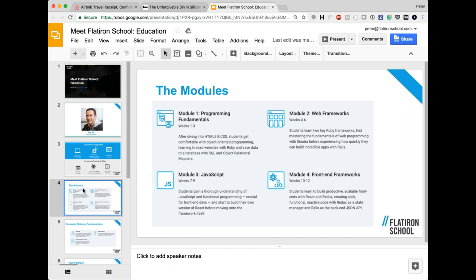Module one is programming fundamentals. Module two introduces web frameworks — starting with Sinatra, a lightweight Ruby framework — where you learn MVC architecture and database connections, then moving to Rails, probably one of the most popular frameworks for quickly building powerful web applications. I've used Rails in my last three or four startups. This gives you the job-readiness skills to get into a startup or established company as a junior Rails developer.